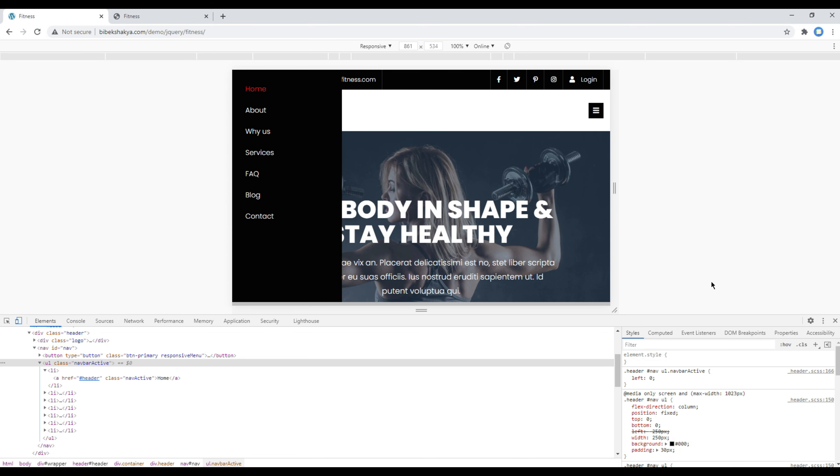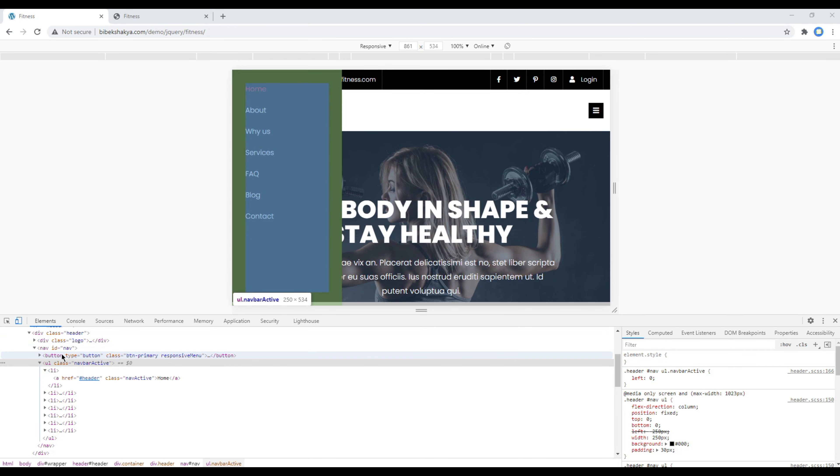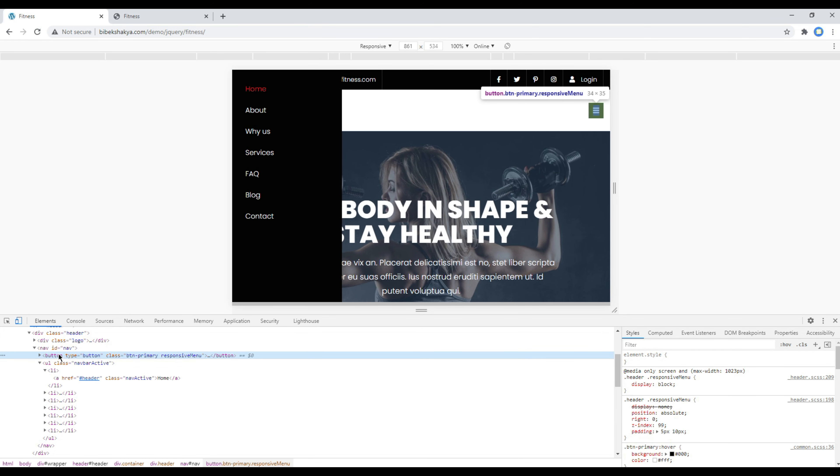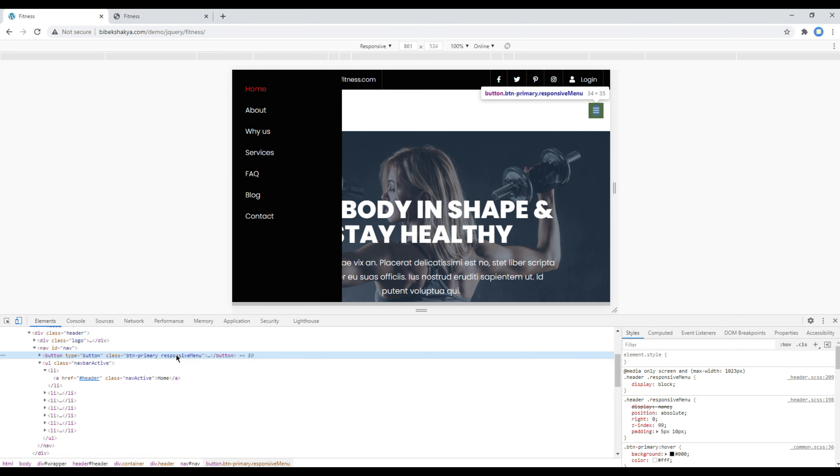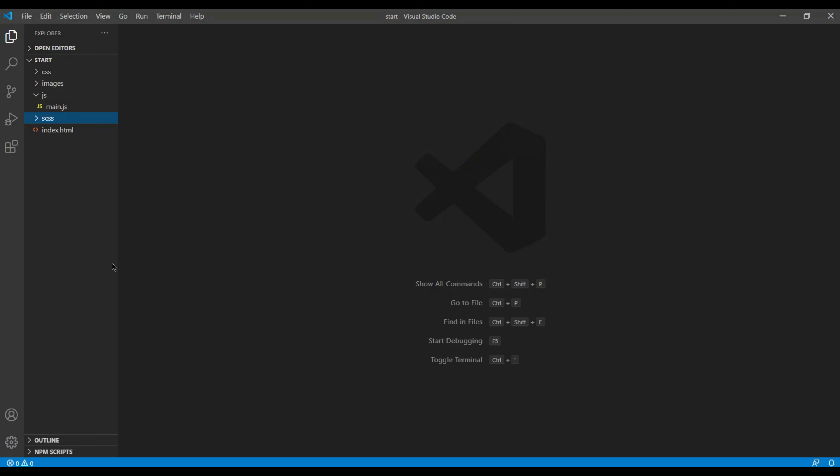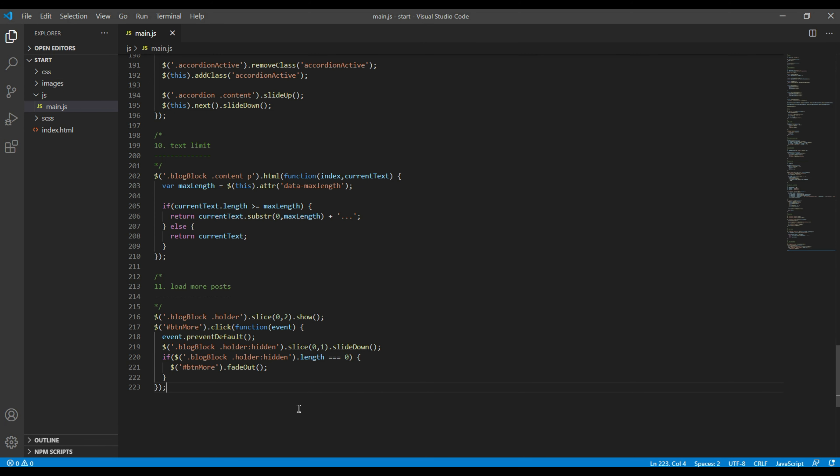Now let's add them in main.js. We have to add click event for this button so I will copy this class name and then I will open the main.js.